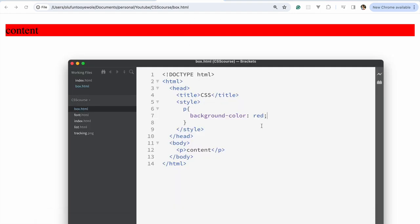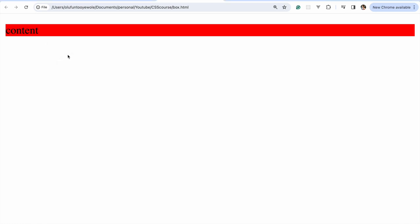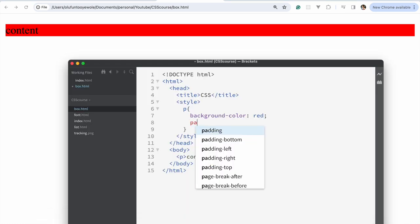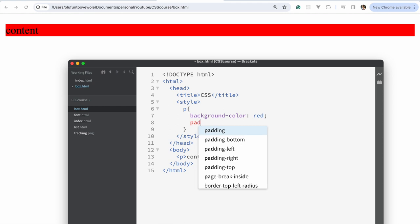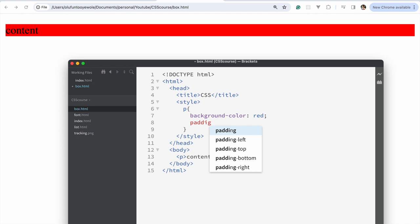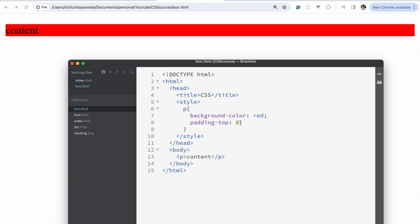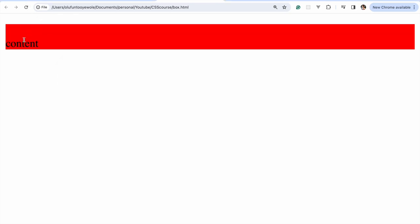Now you can see we have a background color and let's remove all the padding. Let's say padding, if there is one, top zero. Let's see what that looks like. There isn't any padding on it. So now let's give it a padding. So padding top will say, let's say 20 pixels. So now you can see that there is a space in the box itself and the contents inside.